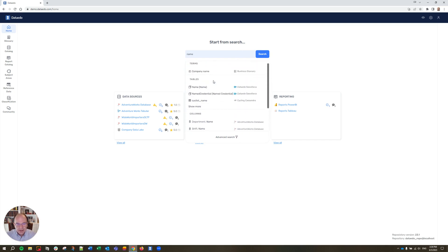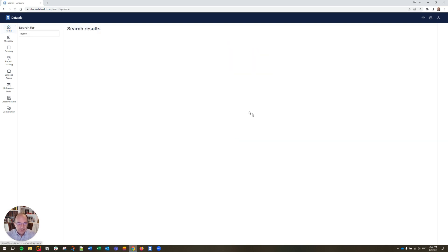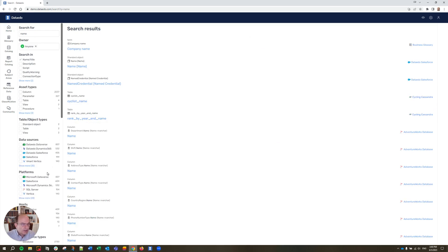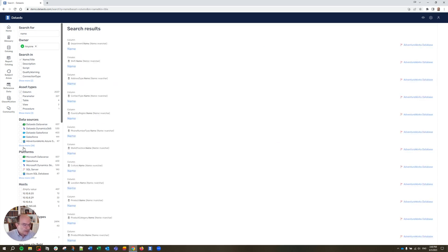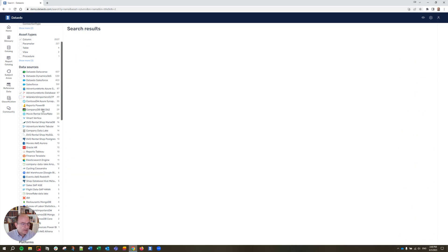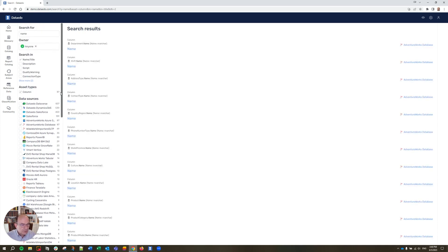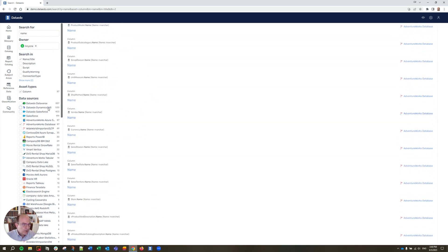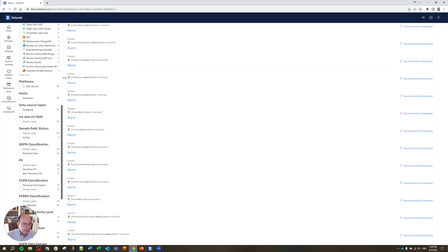Turns out what they're looking for is not in that list, so they go ahead and click on advanced search. We have a very large list of results from that search, and so we're going to narrow that down. First of all, we know that we're interested in a column. Second, we know that the data source we're interested in is the Adventure Works database. So we can reduce that, and as you can see, we now have 87 results — much more manageable than 2,500, but still too many to look through.